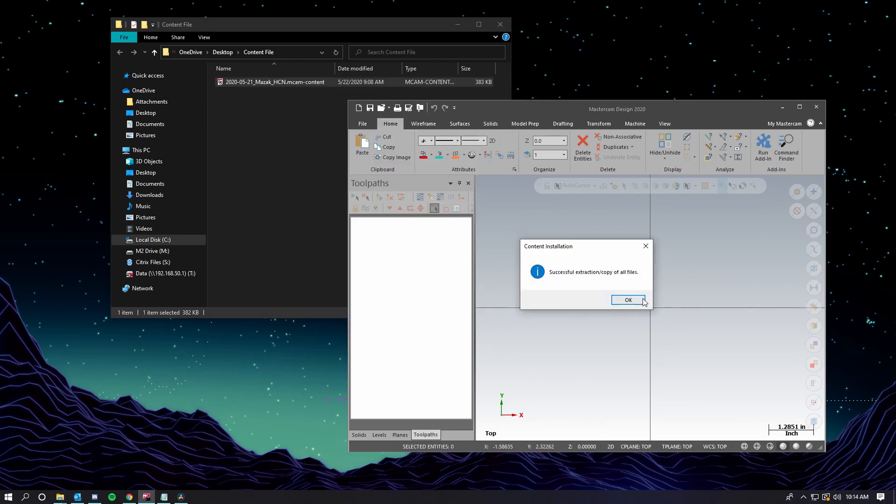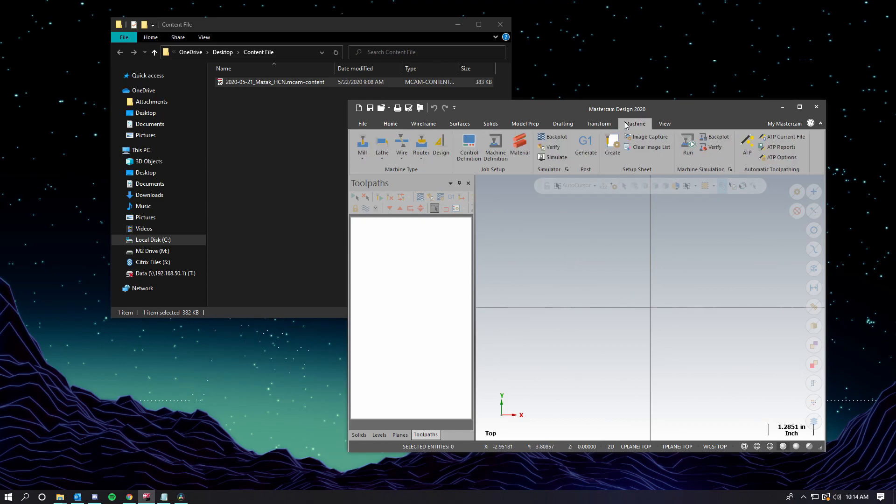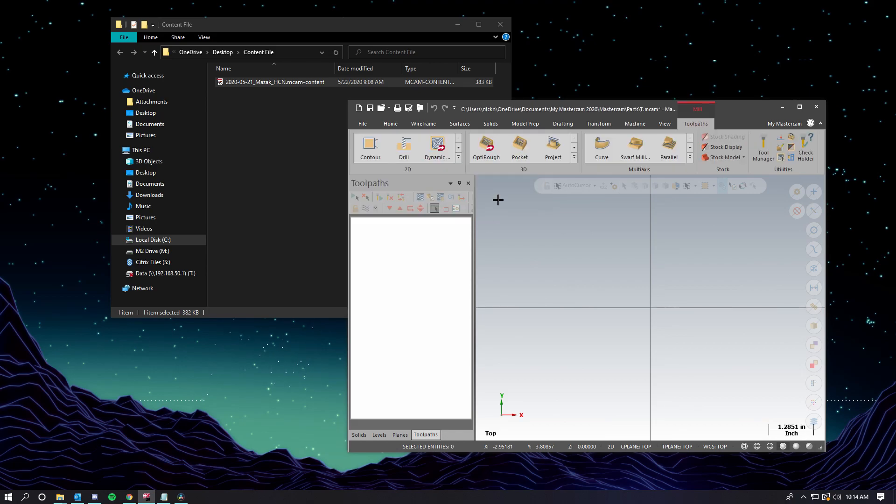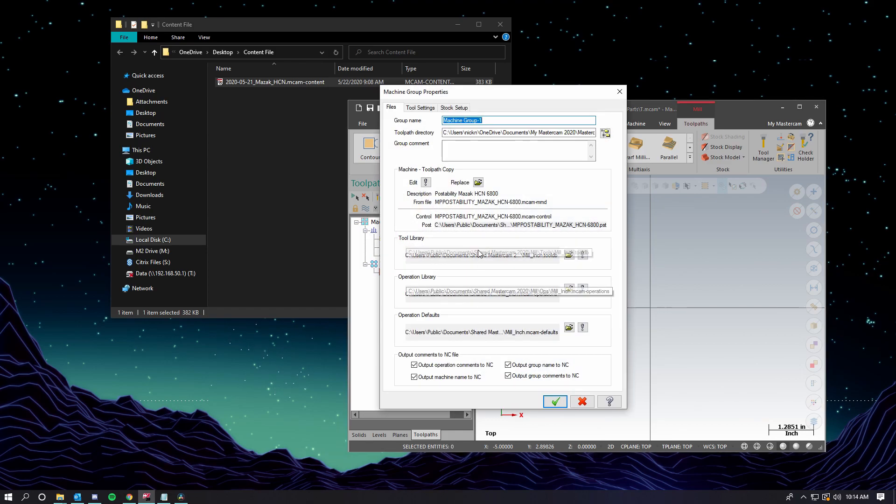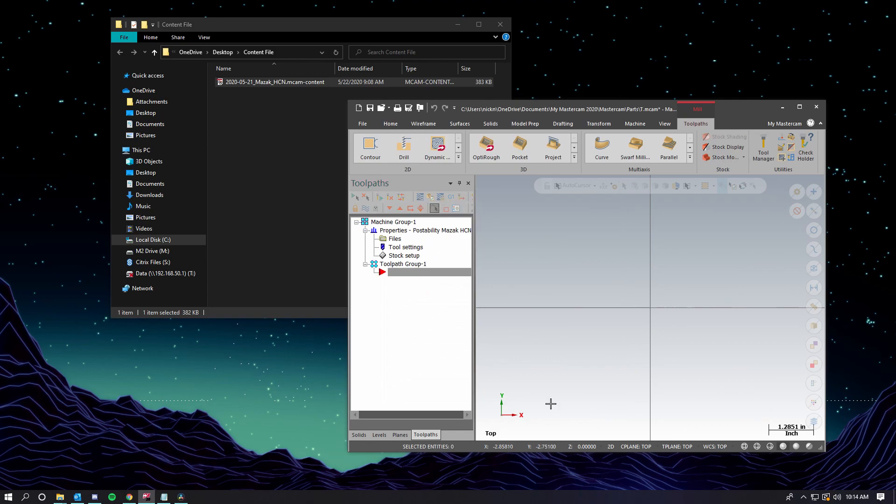We will get a notification saying that we have extracted and copied all of the files. Now we can double check to make sure our machine is there. I'll go to mill, click on my MAZAK, and just to confirm, our post is there. And that's it. We're done. We've loaded the post.